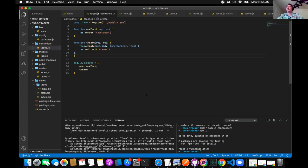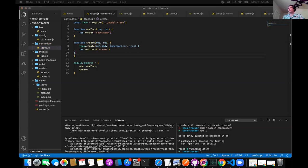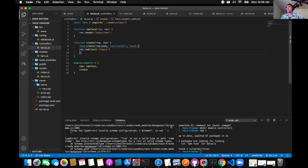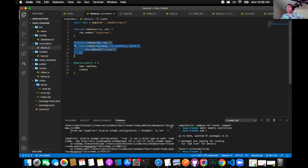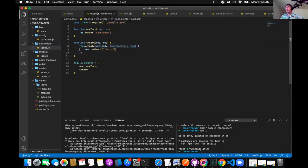Is Taco supposed to be capitalized when passing it in the callback? No — it's only capitalized for Taco.create because we're talking about the model. Tab line 10 — indentation is off, tab line 9 as well because it's inside that function. Capital T Taco references our model, and the lowercase taco in the callback is just what we called it — we could call it banana. Let's console log it to test the create function.